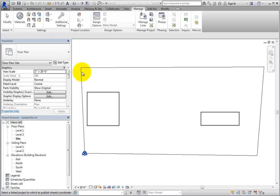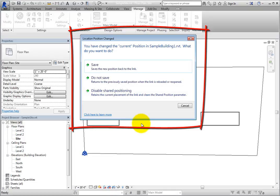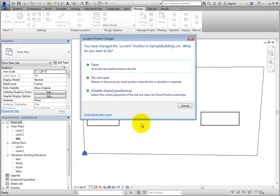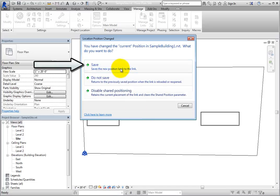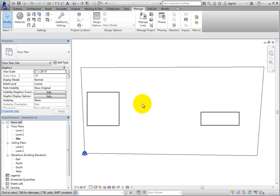Now click Save in the Quick Access toolbar. When you do, Revit displays the Location, Position, Changed dialog. This is because the current position in the linked model was changed when you published the shared coordinate system to the linked file. However, that position has not been saved yet. Simply click Save to save that position in the linked file. Then the same dialog appears for the second linked file. Click Save again, since this is what you intended to do. Now when you click Save again in the Quick Access toolbar, Revit simply saves the file.